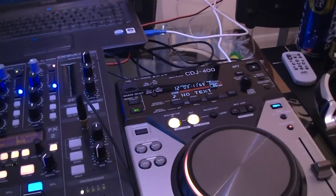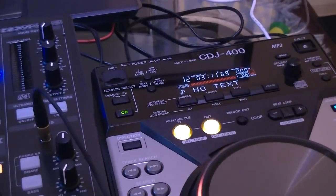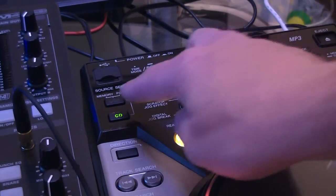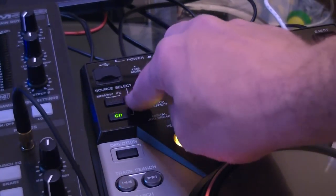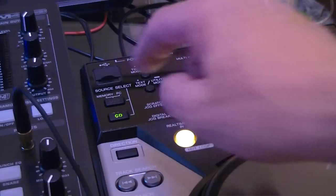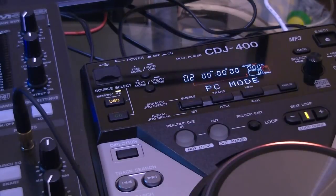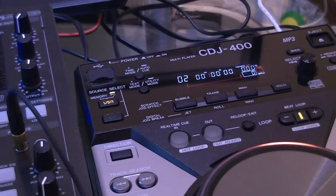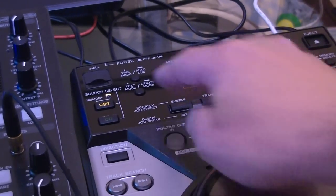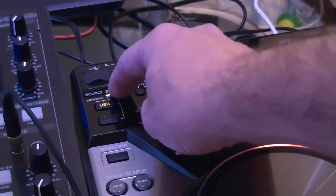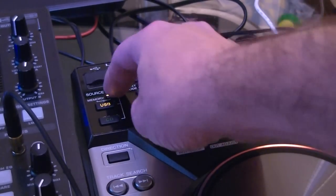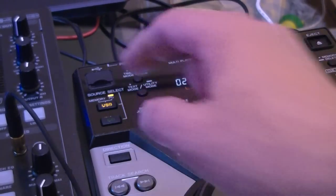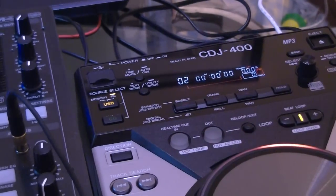I'm going to zoom in on the CDJ. Don't forget to press this button here which will enable the PC mode. The little yellow icon comes up there saying USB and also a yellow light.